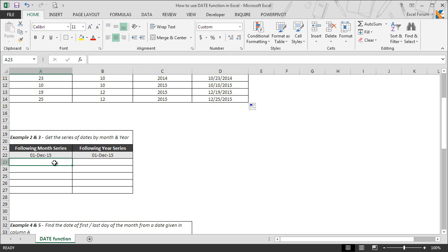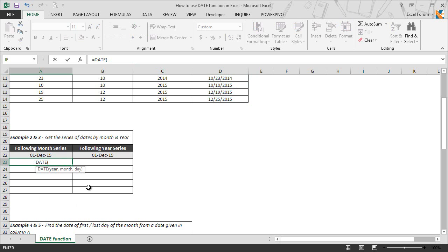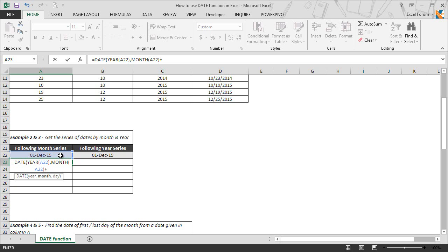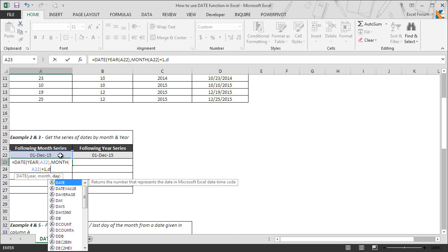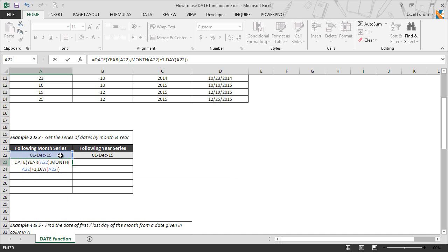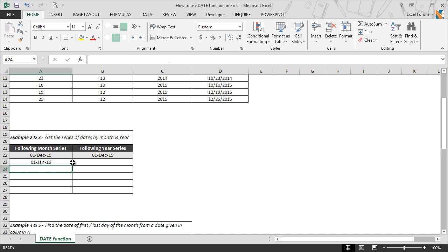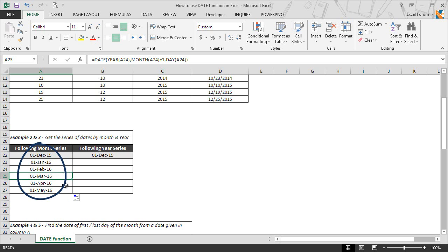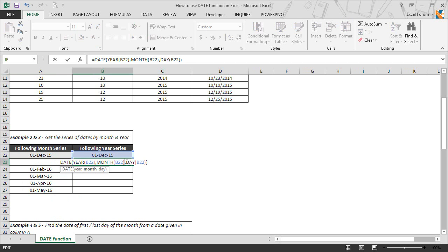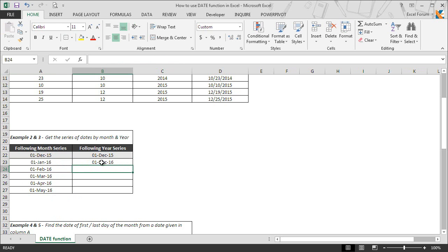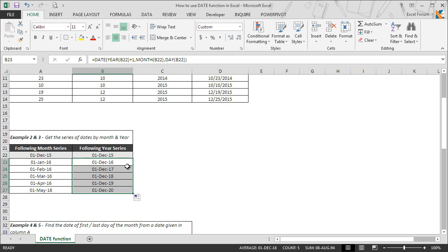We go to A23 and type the DATE function. In the first argument, we use the YEAR function to extract the year value from A22. Then we use the MONTH function in the second argument to extract the month value. Since we want the following month series, we add 1 to the month value, then extract the day value using the DAY function and hit Enter. We get the following month's date, and when we copy down to A27, the following month series is complete. Similarly, to get a year series, instead of adding 1 to the month value, add it to the year value.